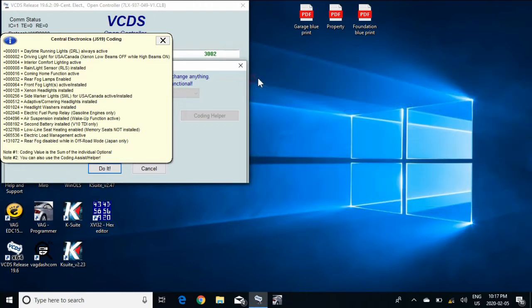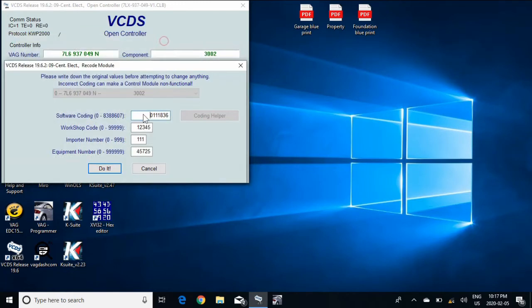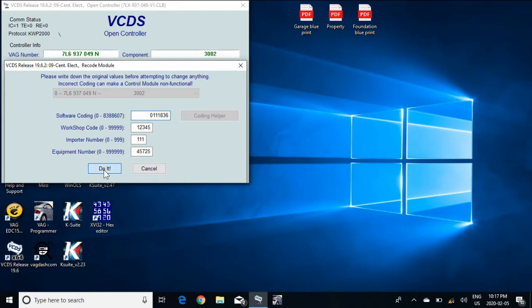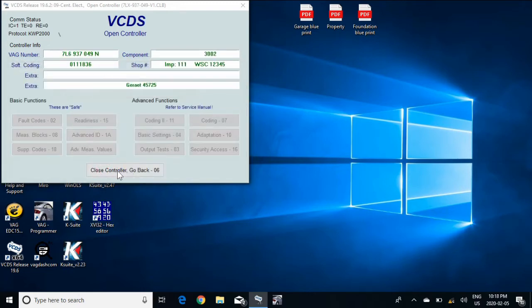That'll change it automatically. So what it changes is your last digit from a nine to a six. You hit do it. And now accepted your coding. So you're good to go.